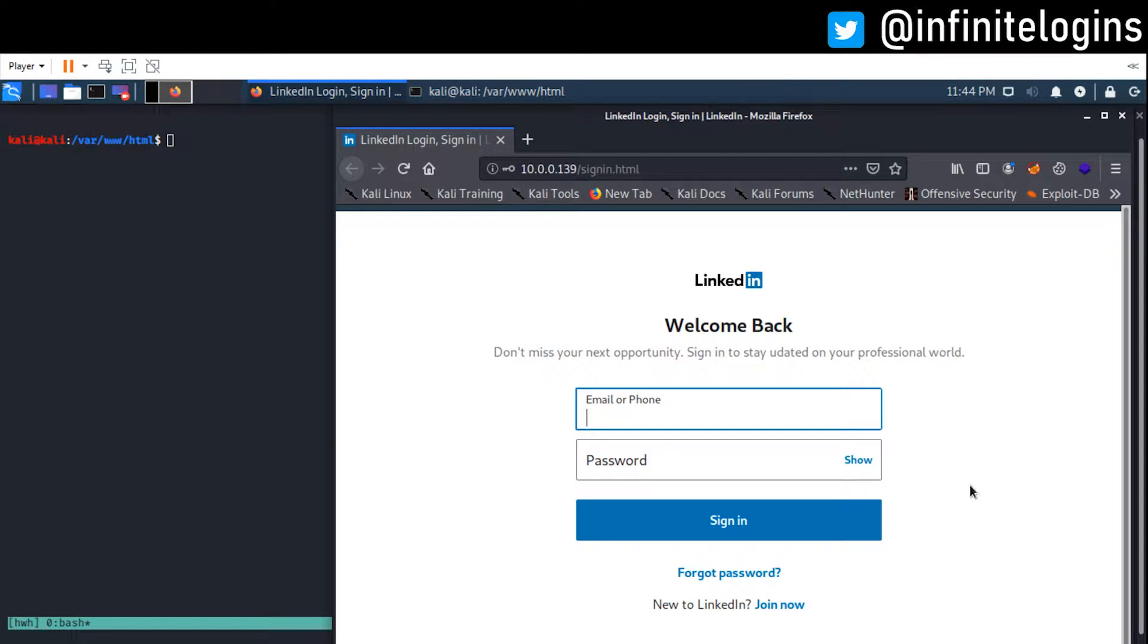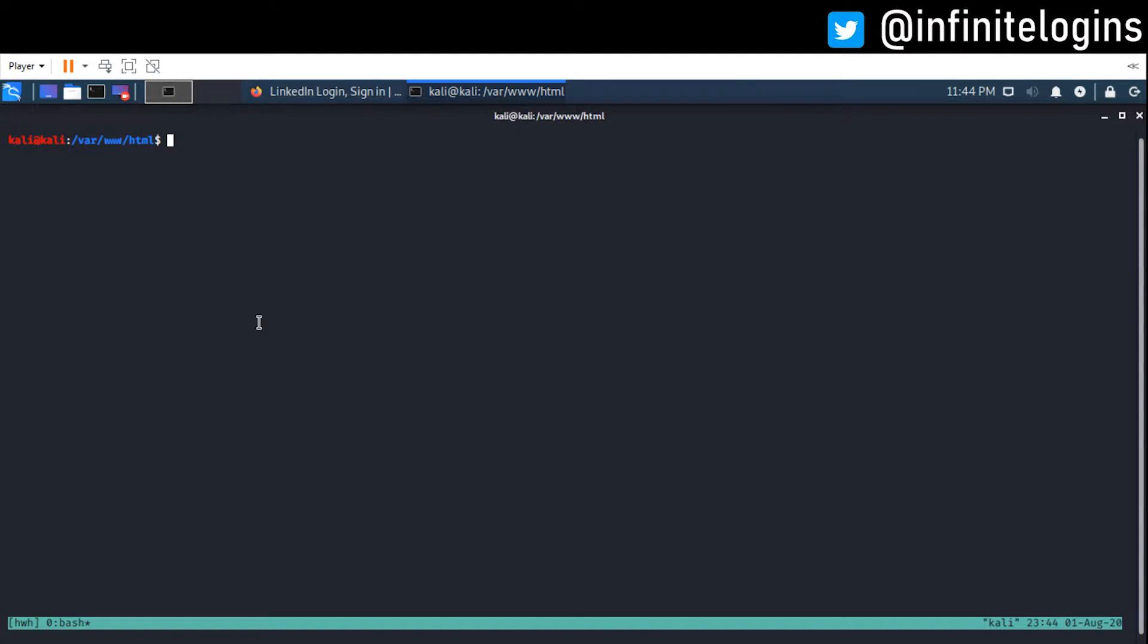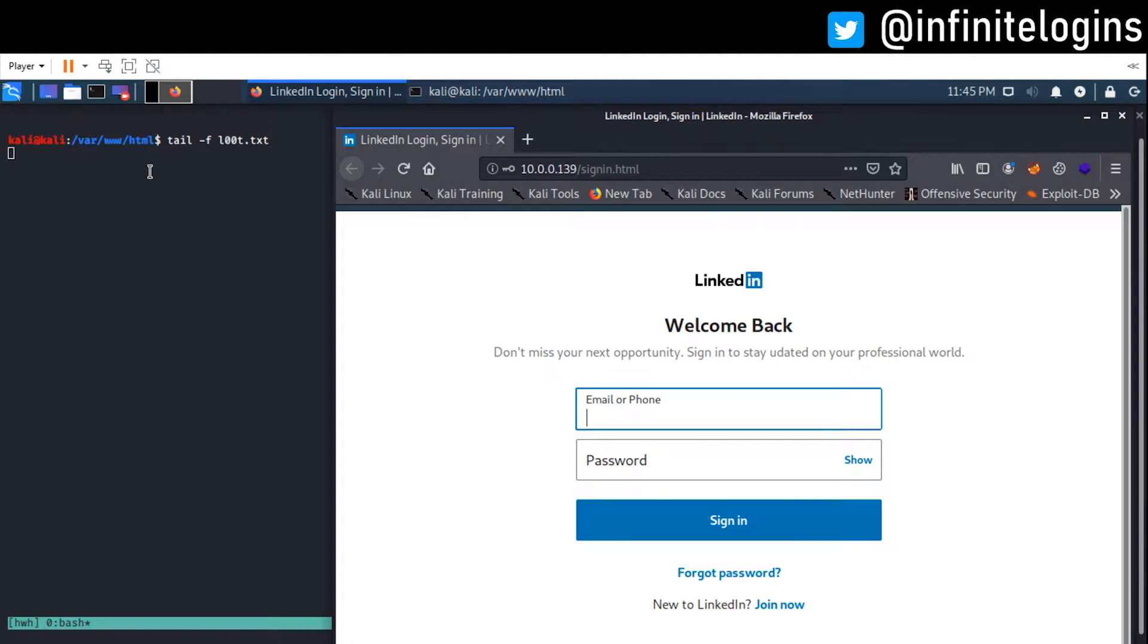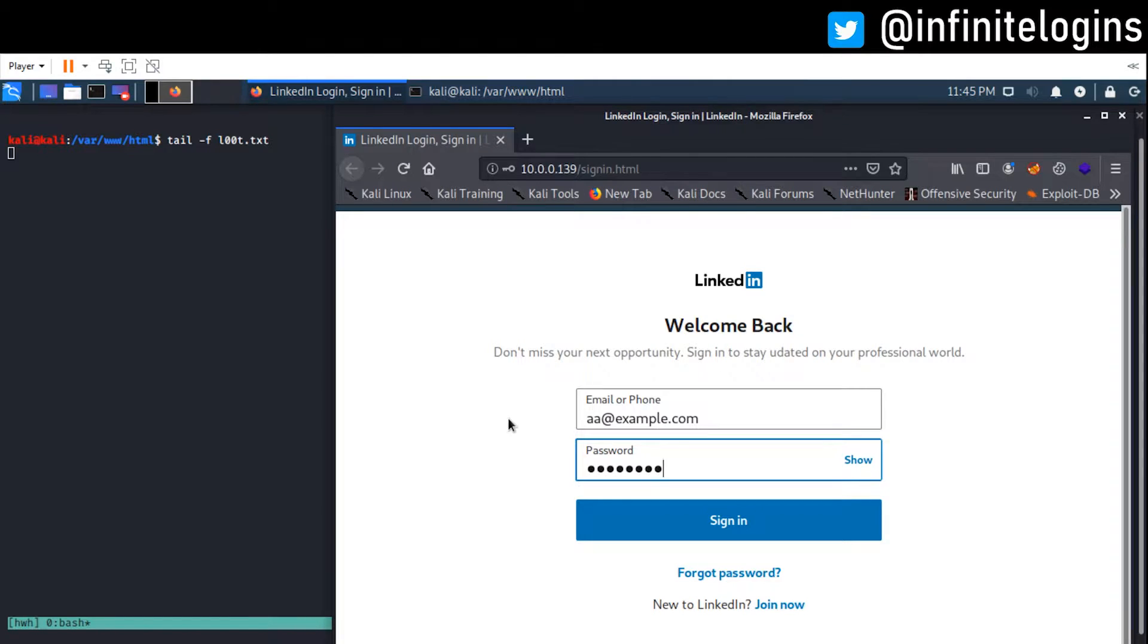So before I go into detail about how to create that phishing website, let me just do a quick example of what it is we can expect to see. So first off, I'm going to use tail, and I'm going to keep a lookout on this loot.txt file. There's nothing in there at the moment, but by using dash f, I'm able to keep that open and let me know if anything changes to that file. So now if I were to actually put in, aa.example.com and just throw a password in.